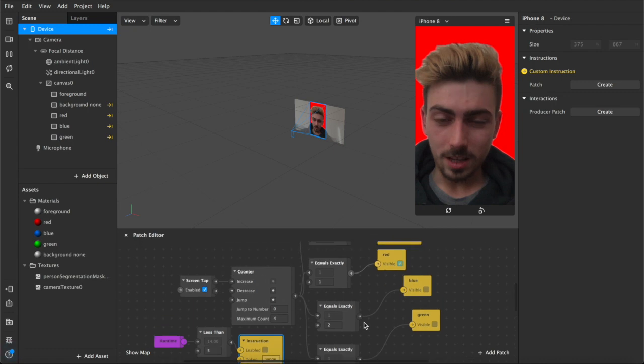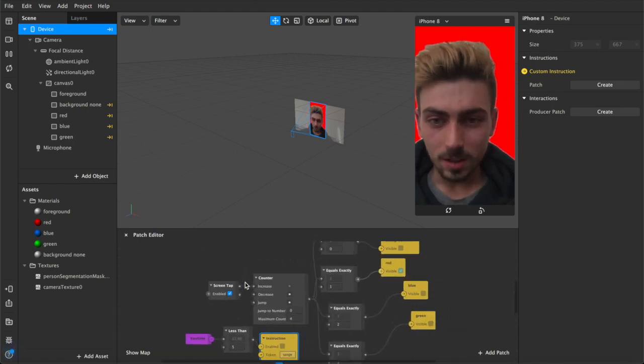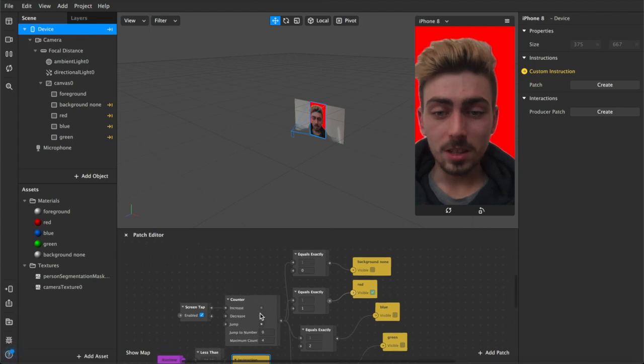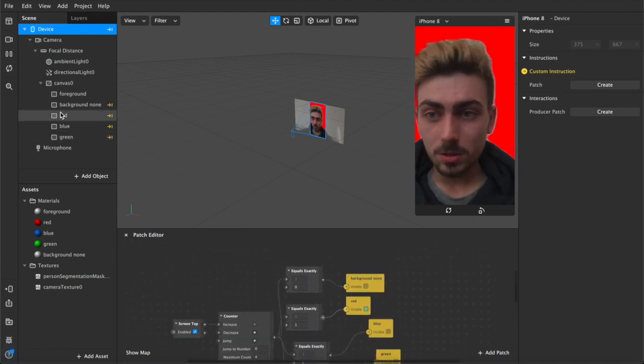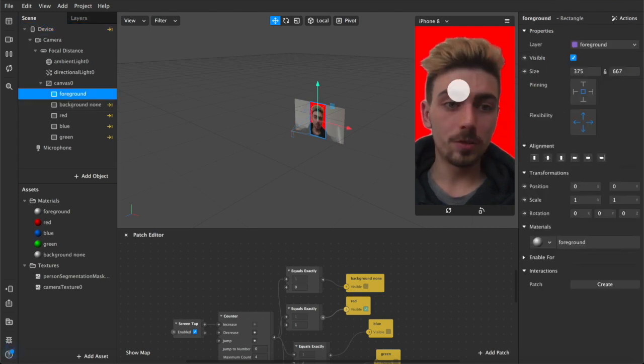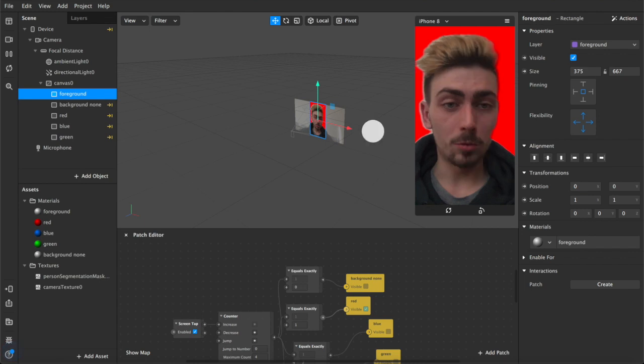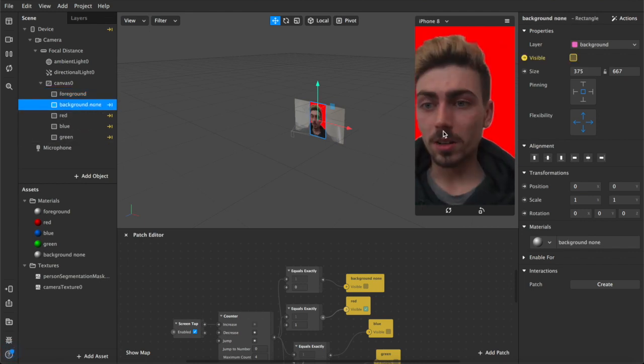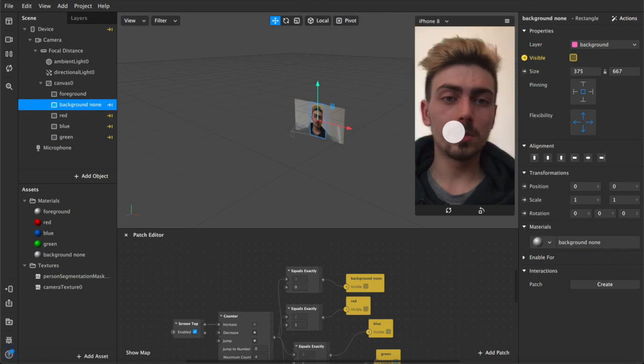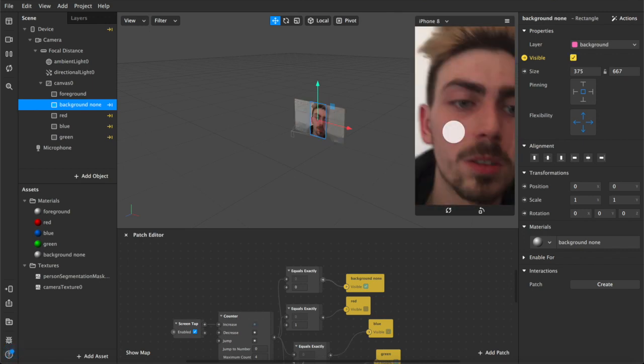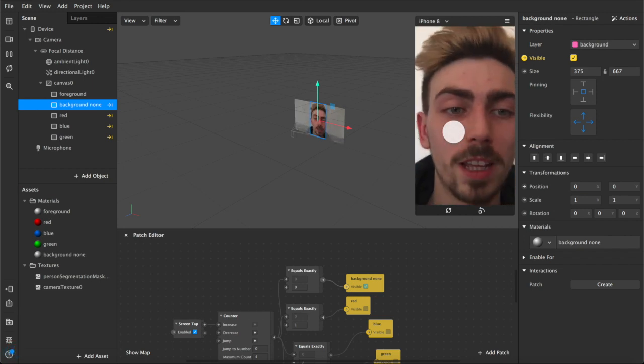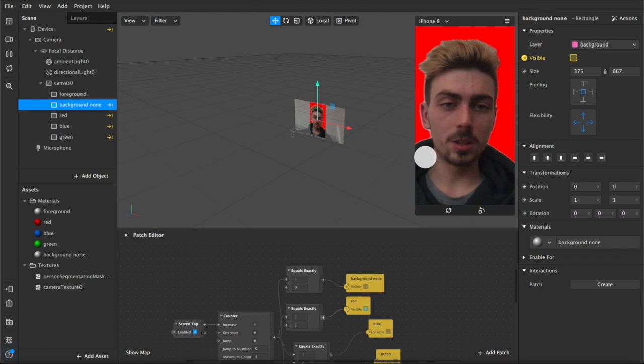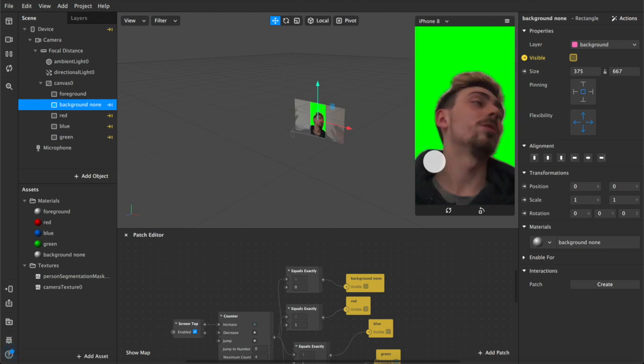Basically what we've got is a screen tap and a counter which iterates through each of these rectangles which we've got set up. We have separated out our foreground with person segmentation and camera textures, which is us, so we're separated from the background layer. We have a completely neutral background which is transparent and invisible, so the opacity has been reduced all the way down so you can just see yourself and it looks like a normal screen. And then when you tap red, blue, green, that's pretty much the entire video.